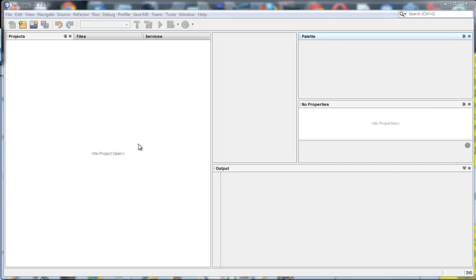So here we are, we have NetBeans with nothing in it, no projects. So I'm going to start a project and then I'm going to put a spinner and get it to work hopefully. Let's start.